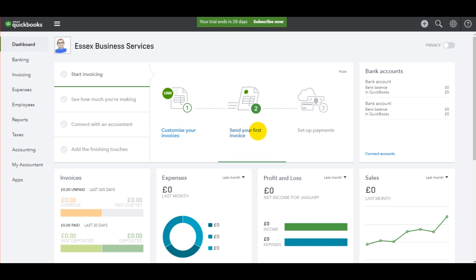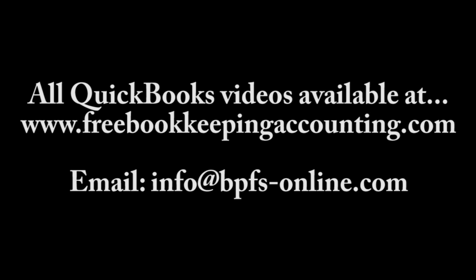I also have all my QuickBooks online videos available on that website. So it might be easier to go to the website and use the links on the website rather than trying to find the next video on YouTube. Thank you for watching. Please like, and I'll speak to you again shortly.